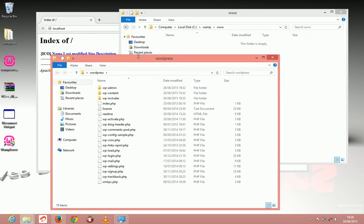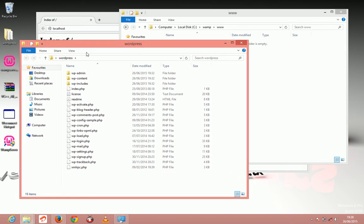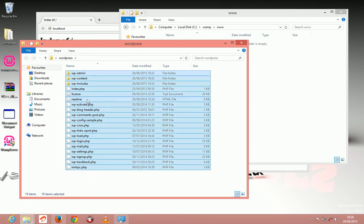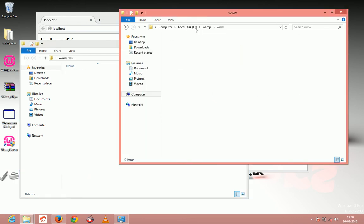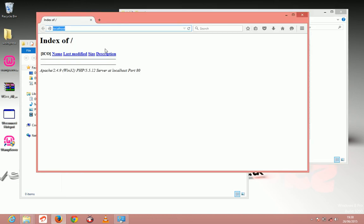Just double click to open your WordPress files. Copy them to the www folder. Your C drive, then WAMP server, then www.